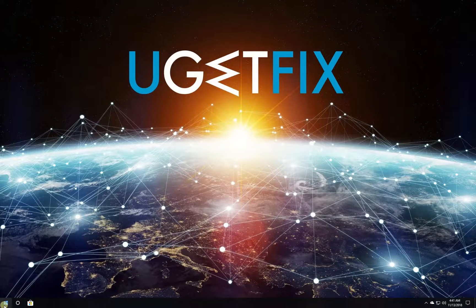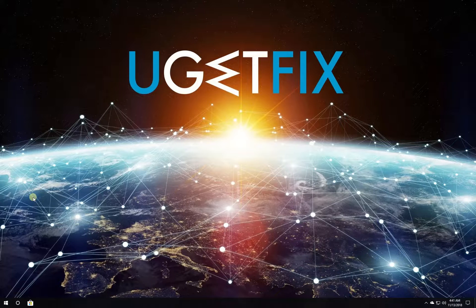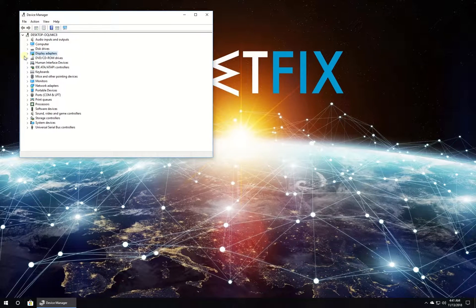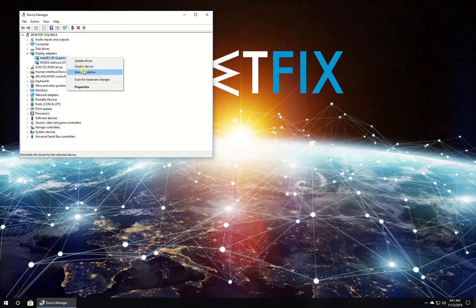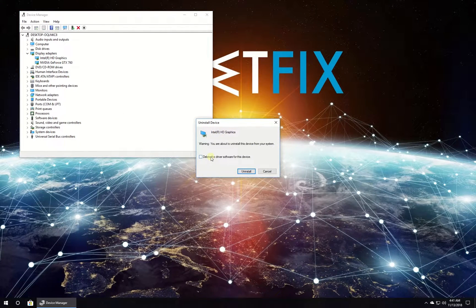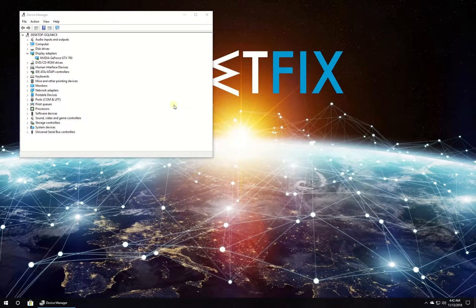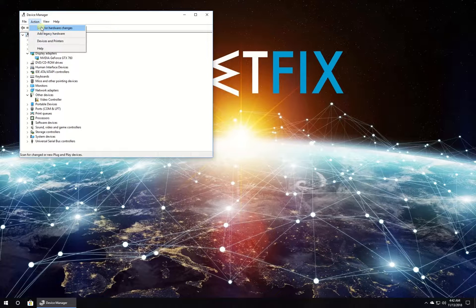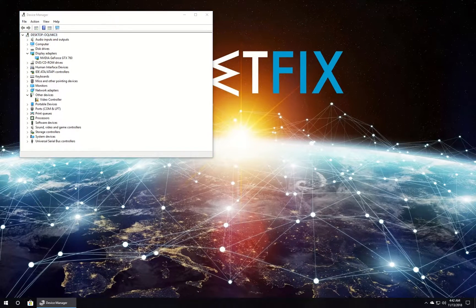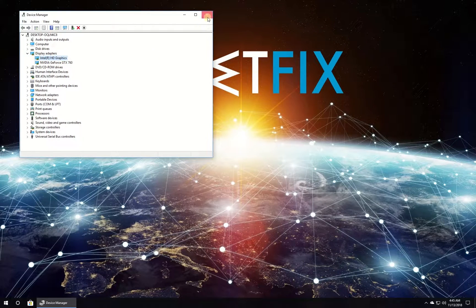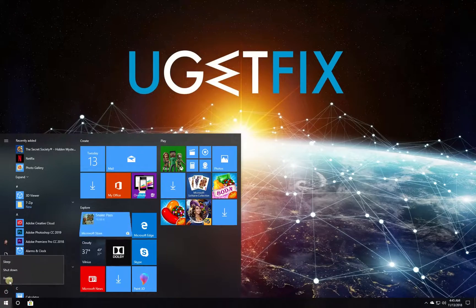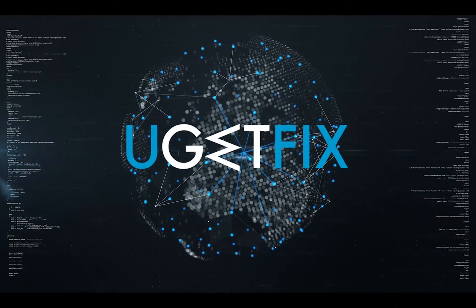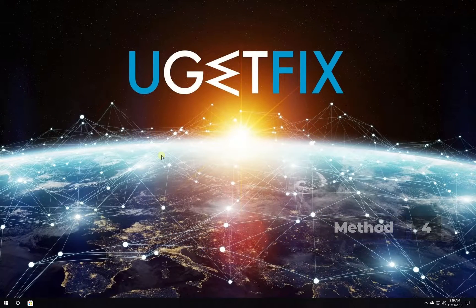For this method let's reinstall your graphics adapter. Right click on Windows button, select device manager. In newly opened window, in the list expand display adapters category, right click on your display adapter and select to uninstall device, then check the box to delete all driver software and click uninstall button. After uninstallation, in the menu of device manager window click on action and then select to scan for hardware changes. Windows will automatically reinstall your graphics adapter, after this restart your PC.